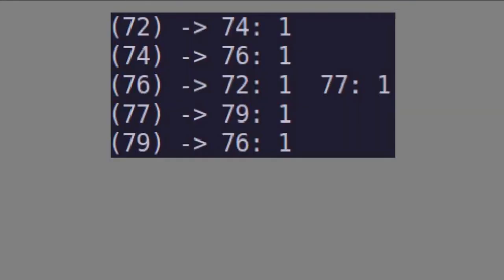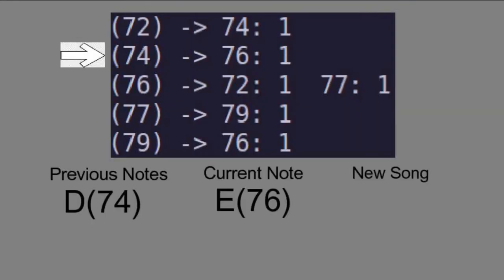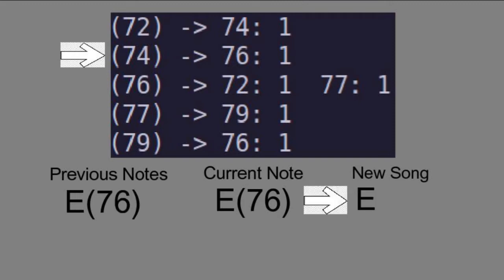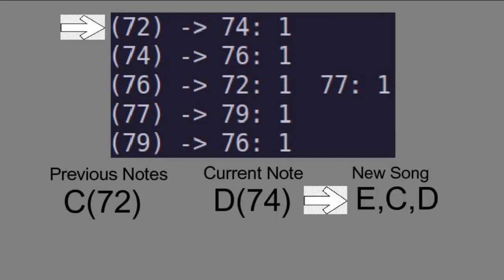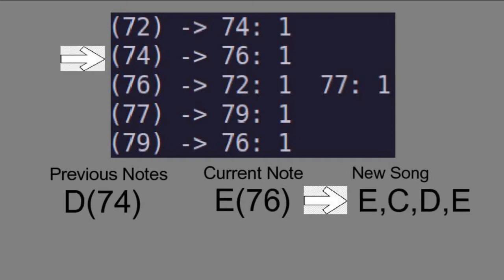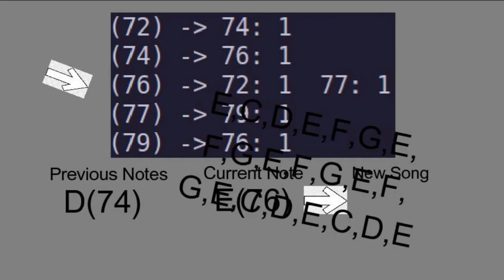After you make the Markov model, start anywhere in your table, generate a new note, and then update your previous notes based on what you generated. Then go to that entry in the table and pick a new note. Keep going for as long as you like, and voila — infinite music.